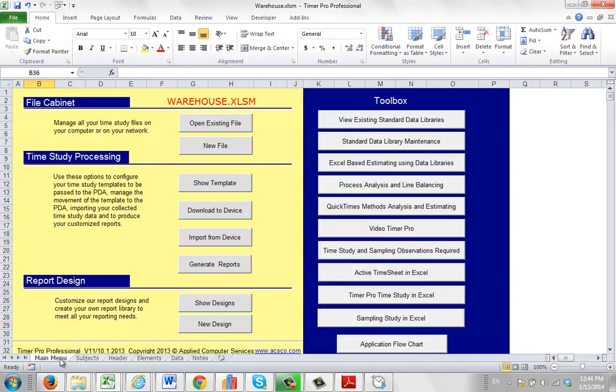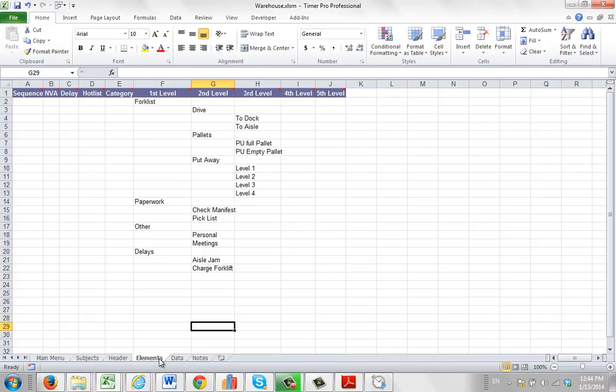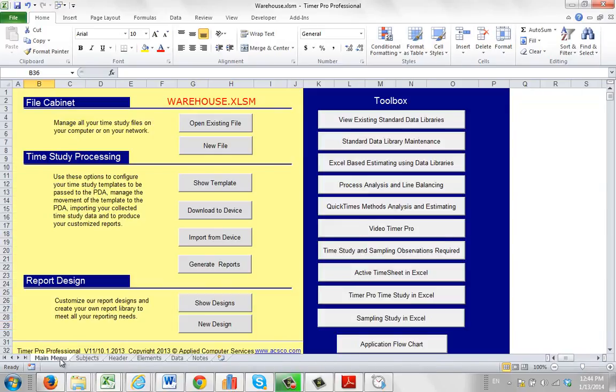By having an element sheet, it means that when you go here to the main menu and you say download the device for version 11, you can see right here, it will pick up the correct data from the element sheet here. So just remember that when you're moving from version 10 to version 11...